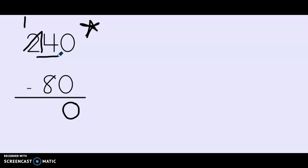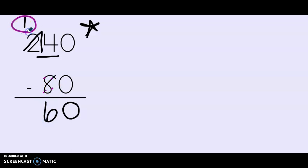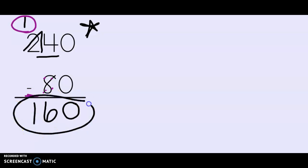Let's see. 14 minus eight. I'm going to use touch points to solve this problem. 14, 13, 12, 11, 10, 9, 8, 7, 6. So I have six tens left. And then let's look at our hundreds. I have 100 minus zero hundreds. So I have 100. So the answer to this problem is 160.